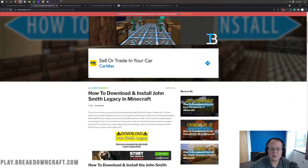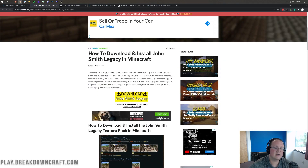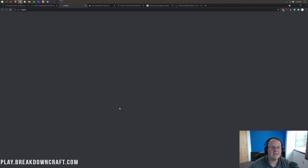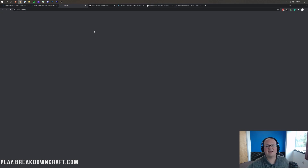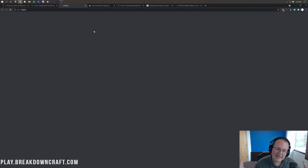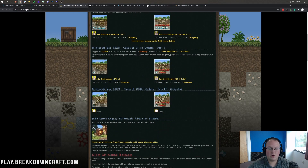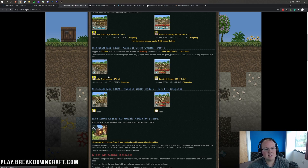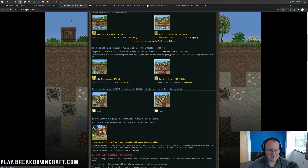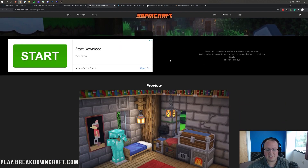On some of these, you will be taken to in-depth specific tutorials for the resource packs. If that's the case, just go ahead and click the Download button on those pages, and it will take you to the download page for that respective pack. John Smith is now loaded — we can scroll down and find Minecraft Java 1.17 right here. Click on the Download button under it to start downloading John Smith Legacy.